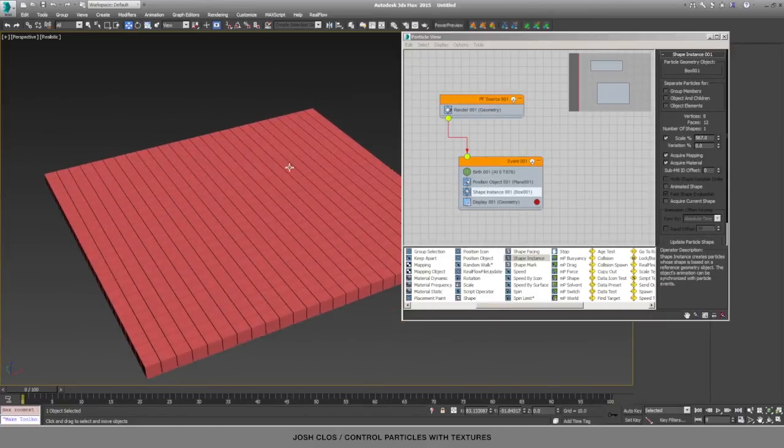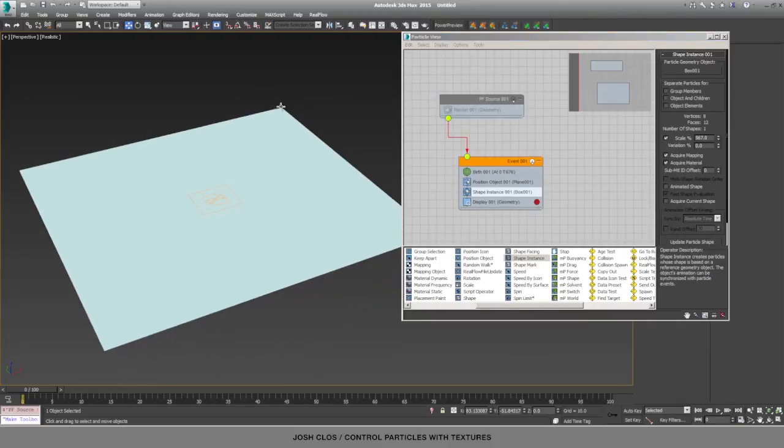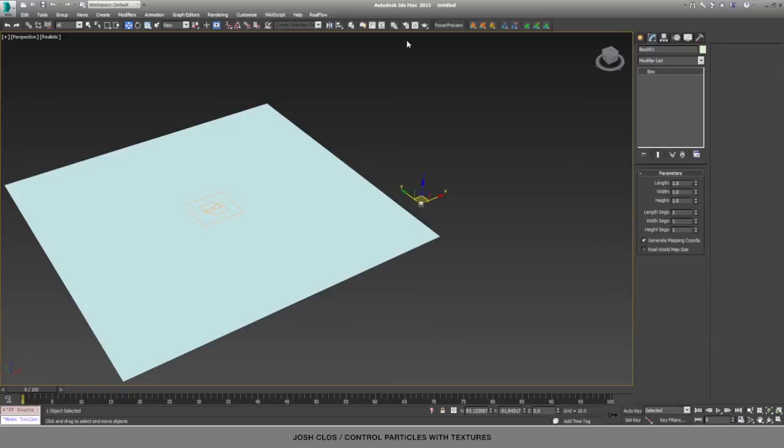So the way to do this is I'm going to turn off the particle flow source by hitting the light bulb here, and then I will close particle view for now.